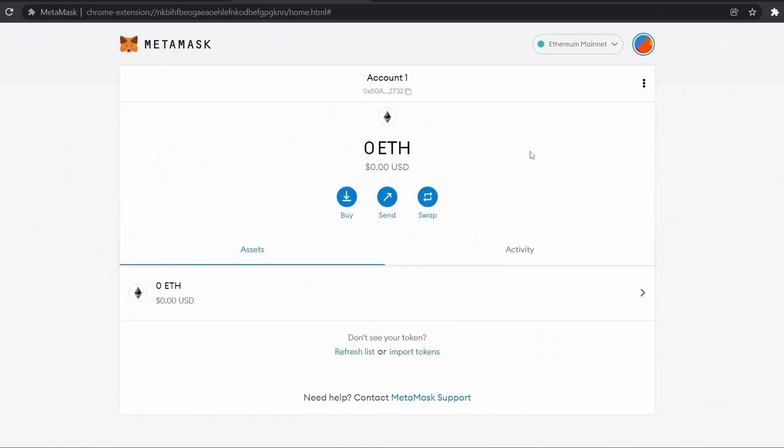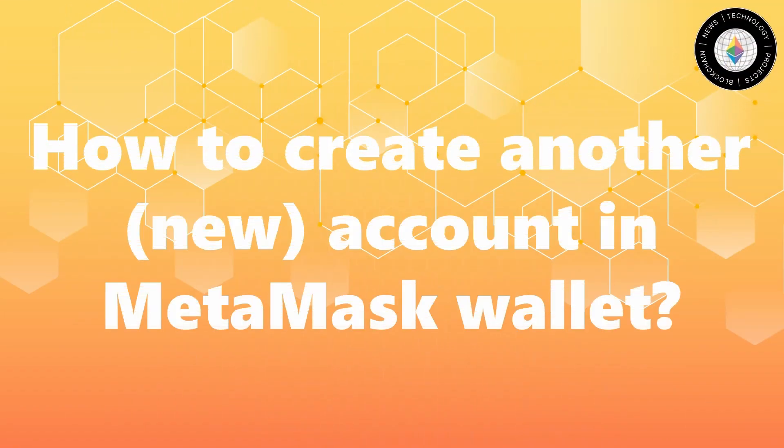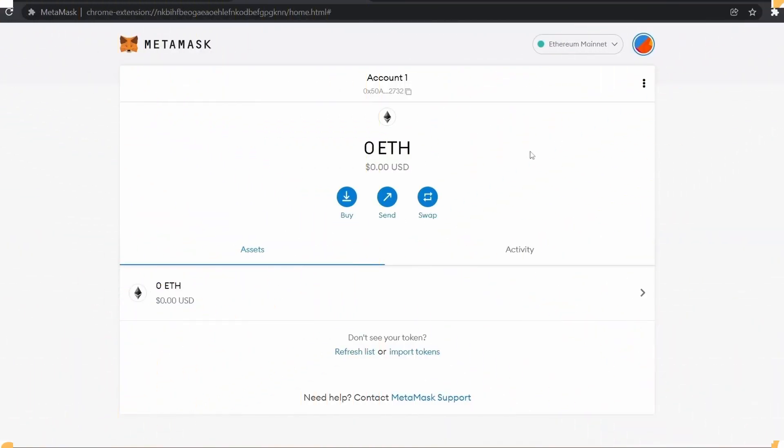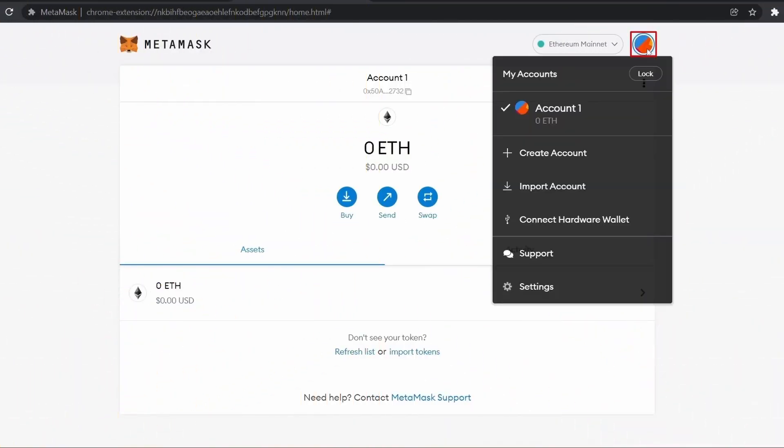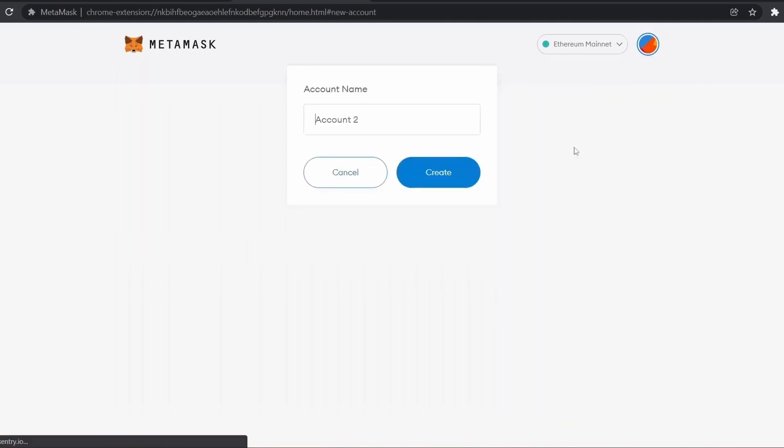Hey guys, welcome to Ether World. Now we will learn how to create a second account in our existing MetaMask wallet. First, click on this icon, click on Create Account, and you can name it.